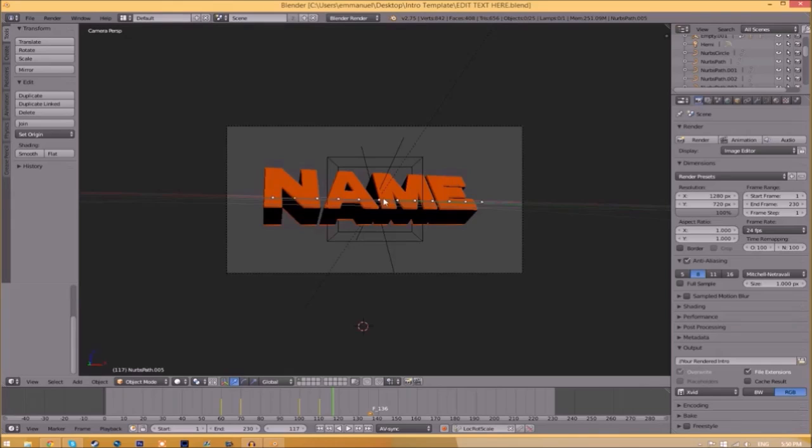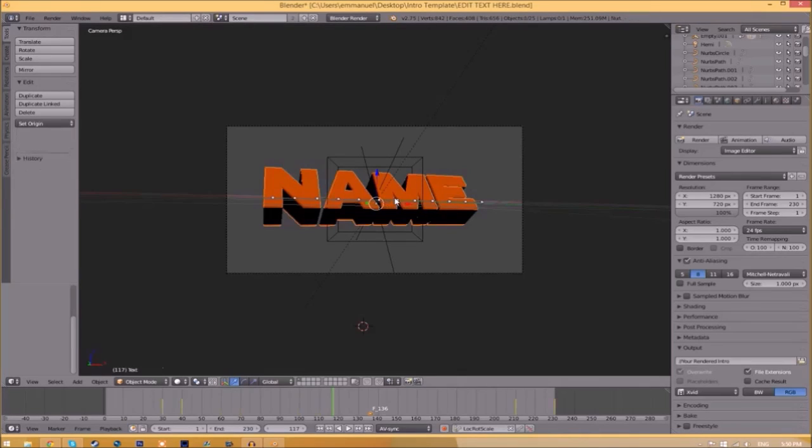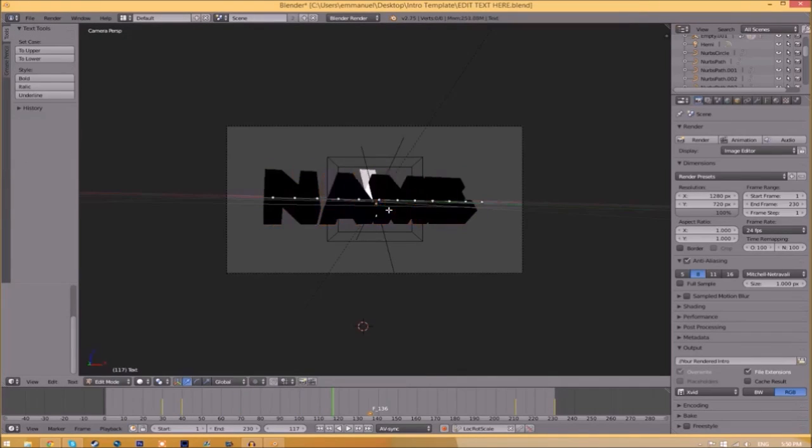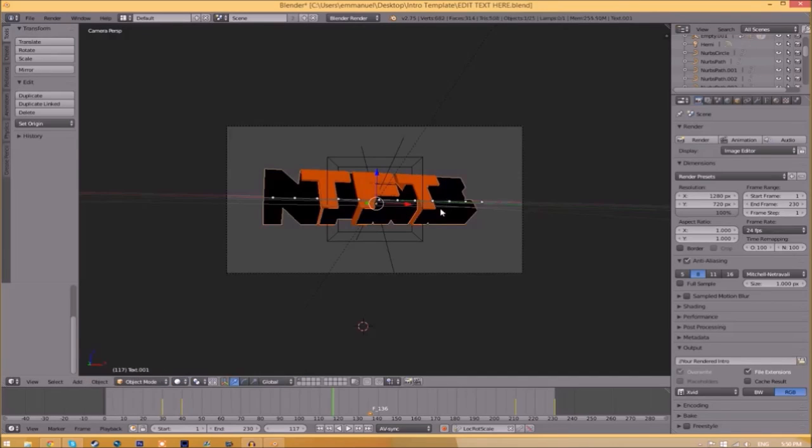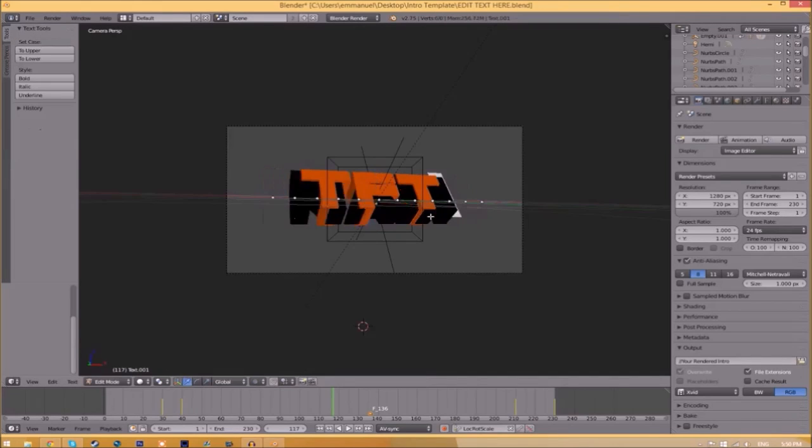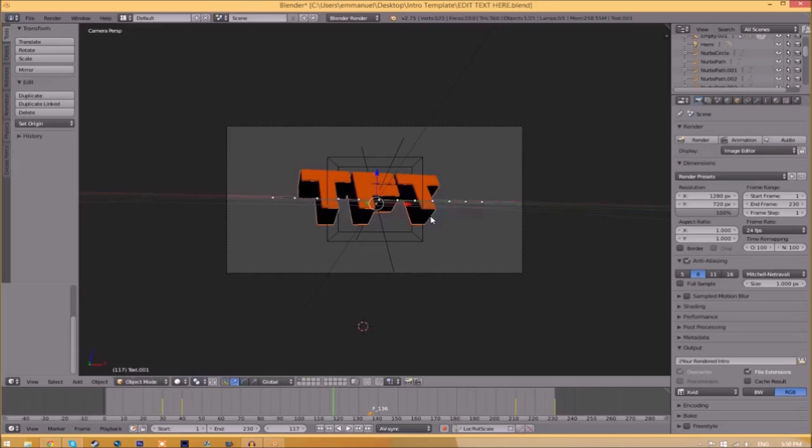Now we've opened up the Blender file. To change the text, all you need to do is right click on the text, click Tab, Backspace, and then type in whatever you want. Click Tab again, right click on the other text, click Tab, Backspace.